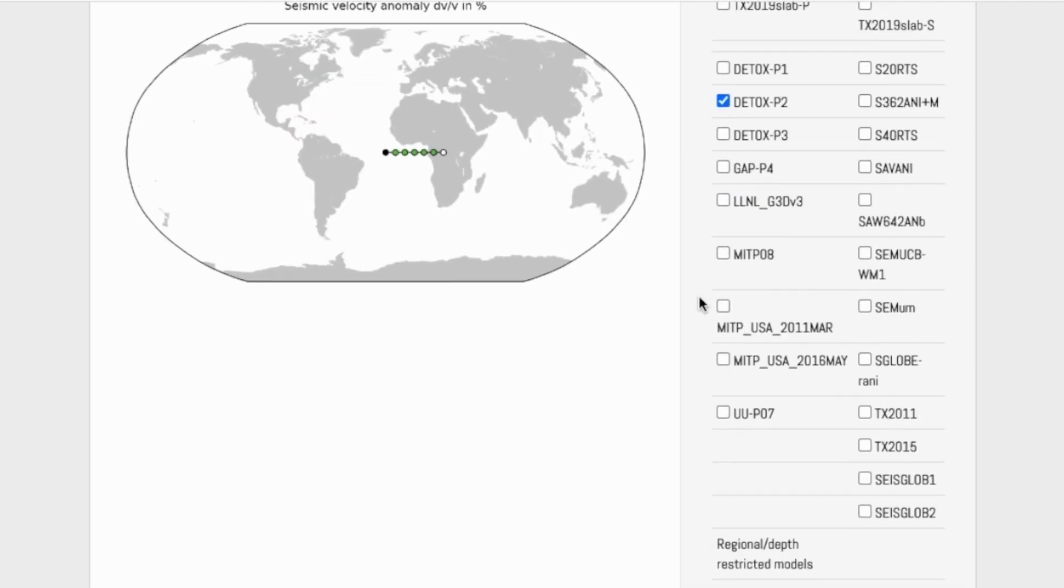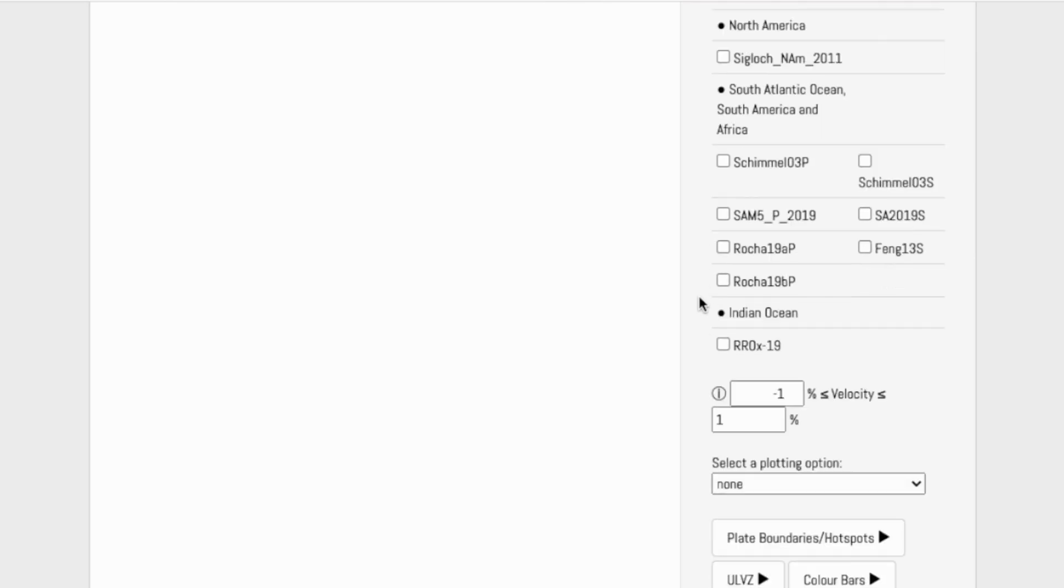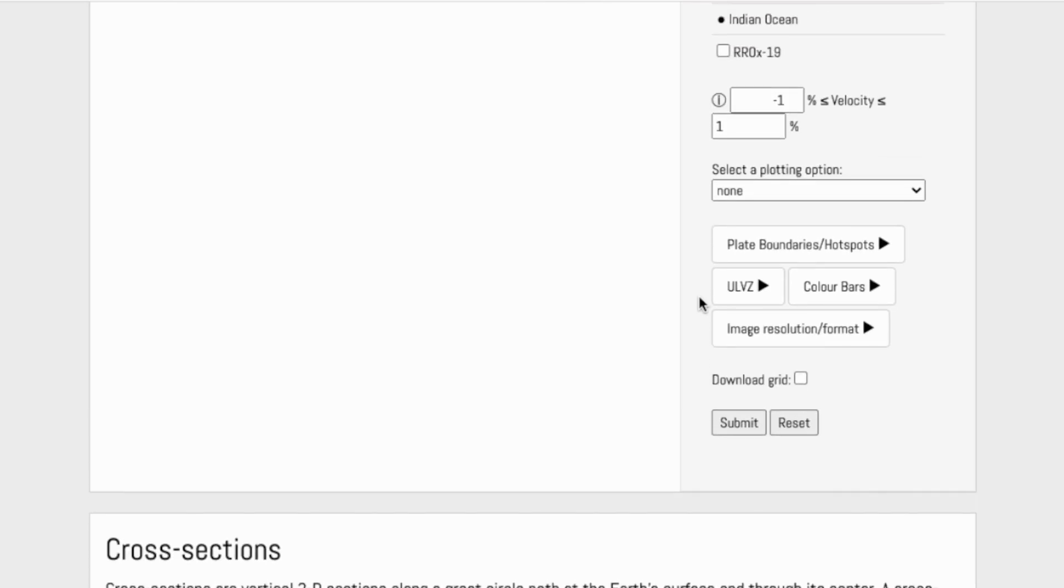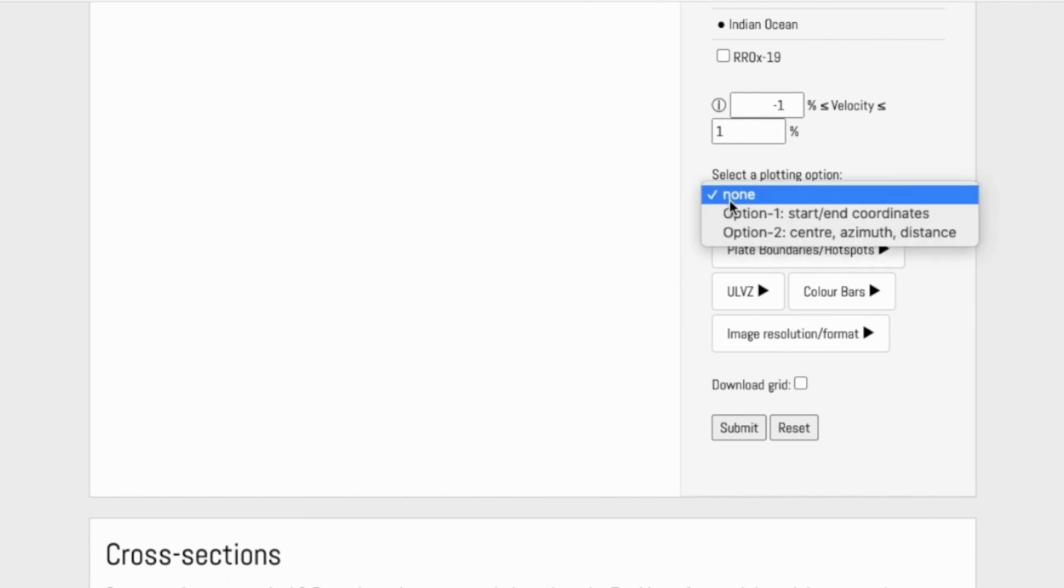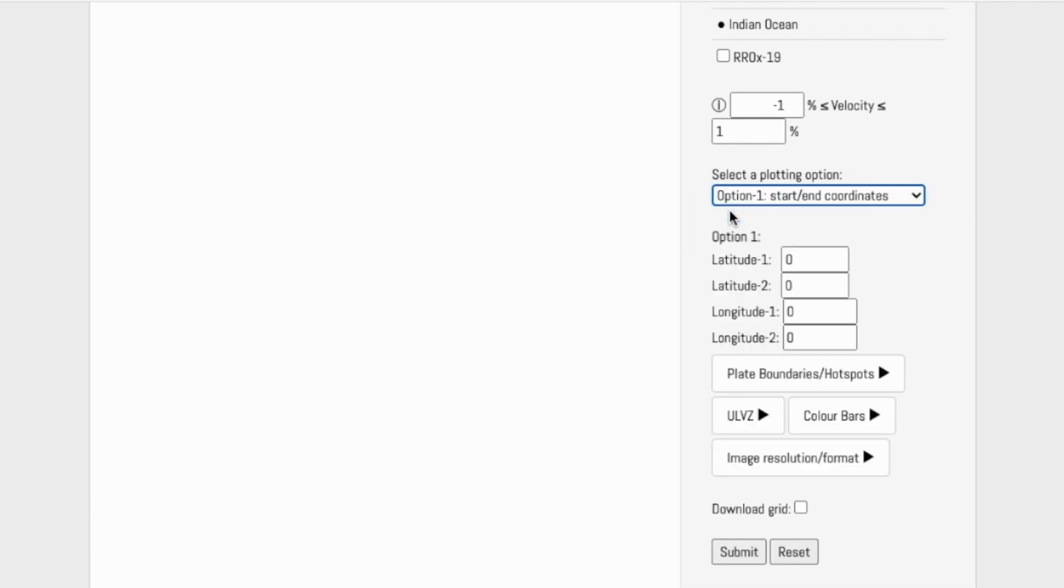When students are finding locations on Earth's surface to generate these cross-sections, they're going to use the coordinate-based plotting option. We are going to be keeping latitude constant just for ease of understanding the spatial orientation of these cross-sections.